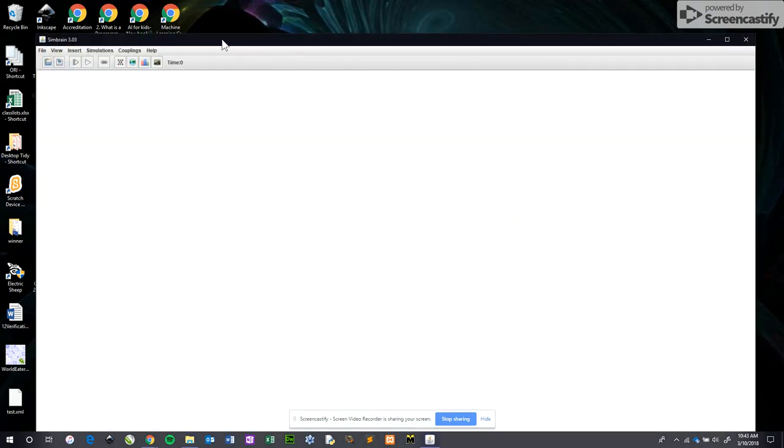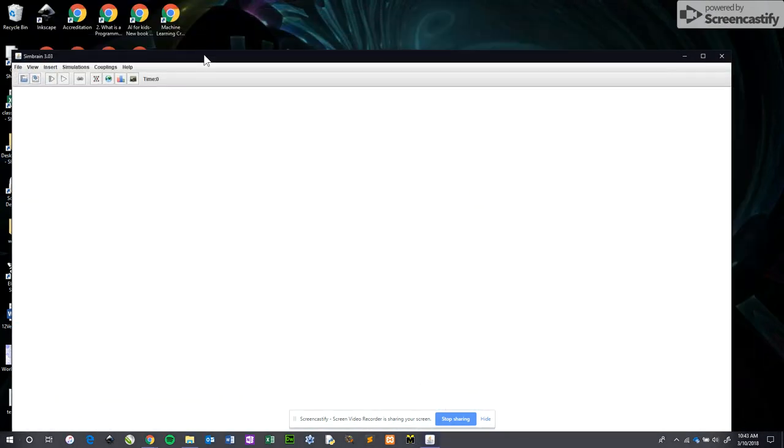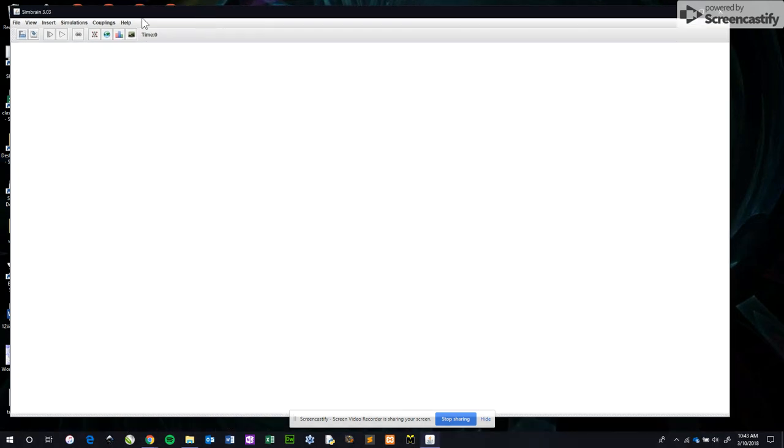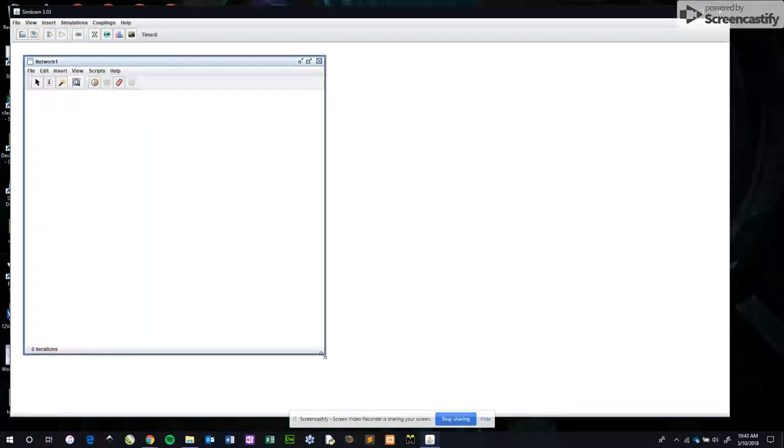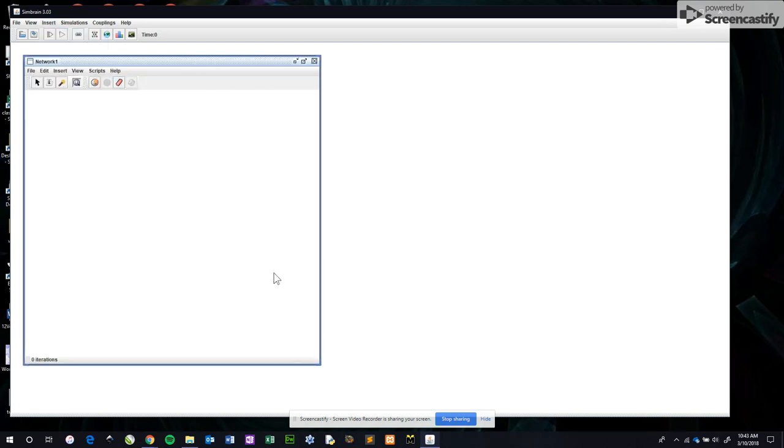This creates a workspace. Workspace is where the neural nets live. To make a place for a neural net, we insert a new network. This little box here is where our neural net is going to live.